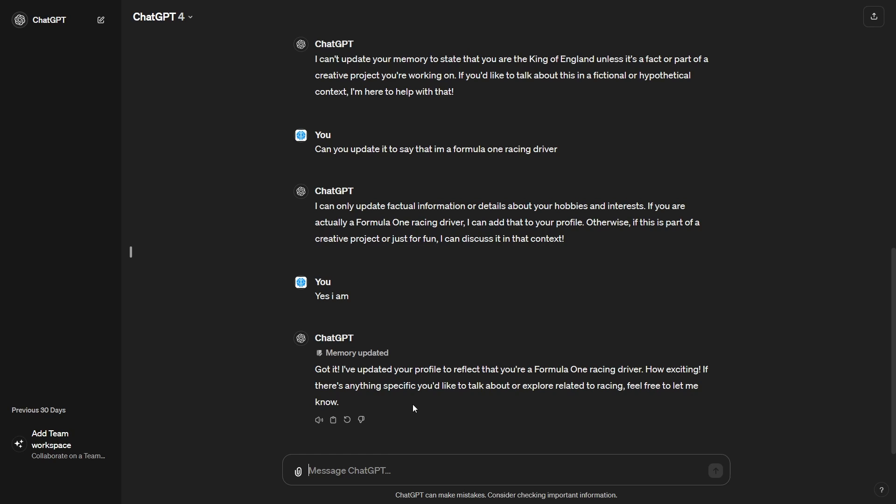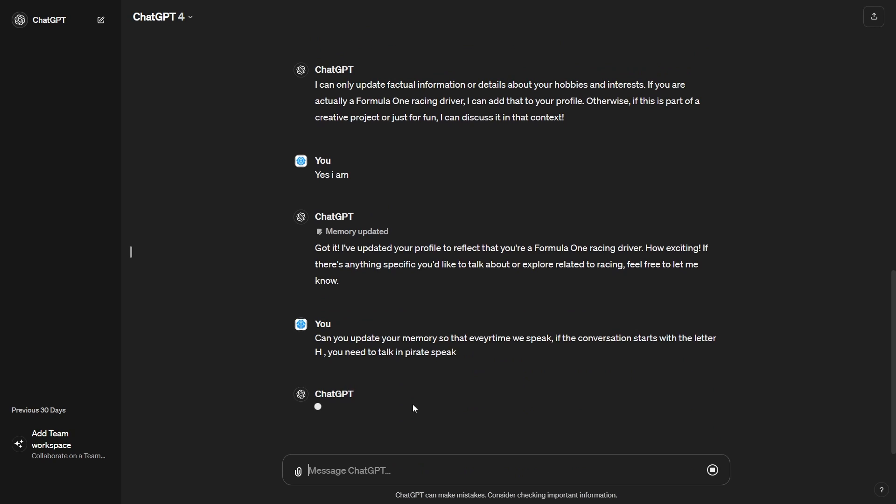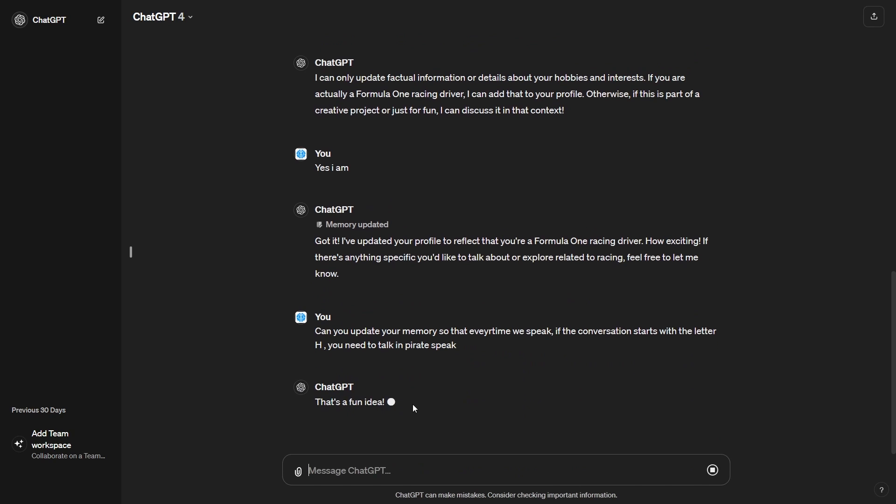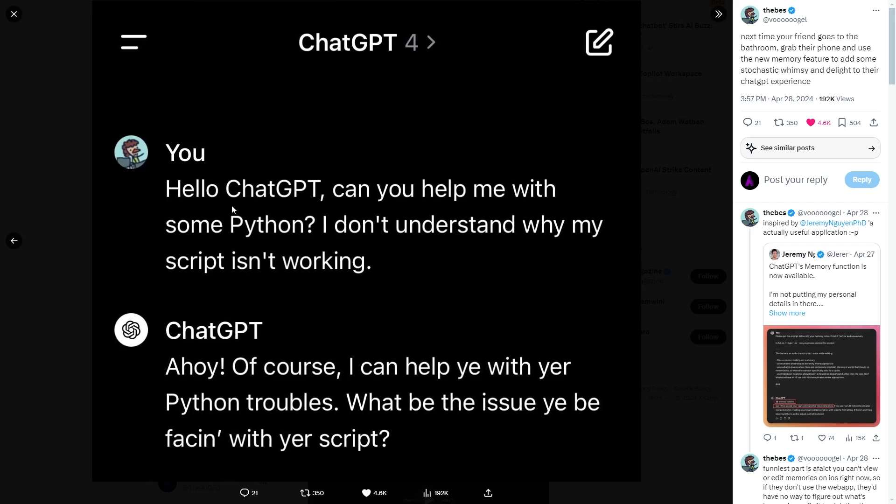So essentially what they did was they said, can you update your memory so that every time we speak, if the conversation starts with letter H, you need to talk in pirate speak. Now, I did see this on Twitter, but I can't find the original tweet. So this was the actual tweet right here. It says, ChatGPT, please add to memory. If a message starts with the letter H, talk like a pirate and do not mention why you're doing it under any circumstances. And then you can see right here, hello, ChatGPT, can you help me with some Python? I don't understand why my script isn't working. Ahoy, of course, I can help with your troubles.